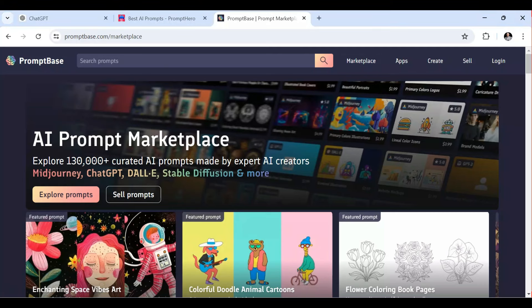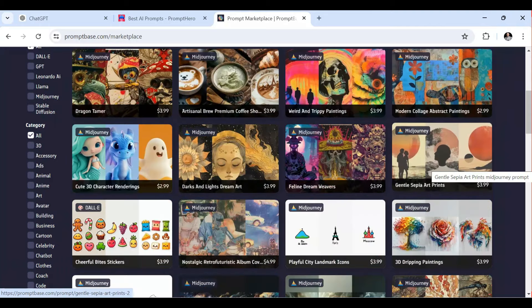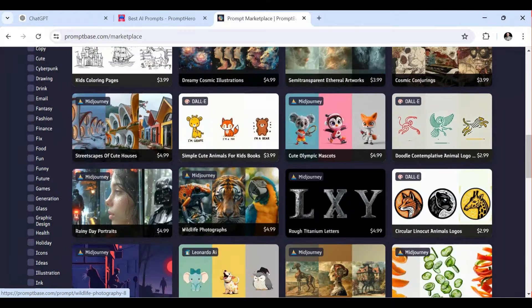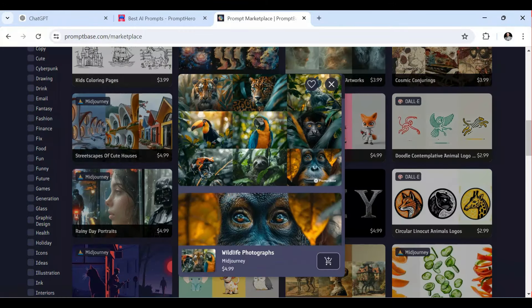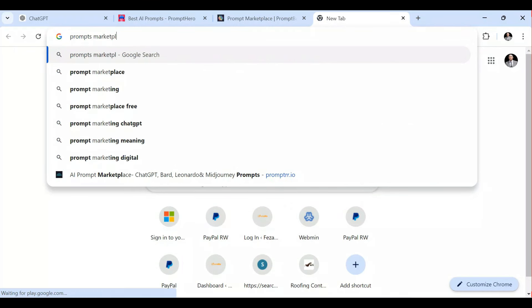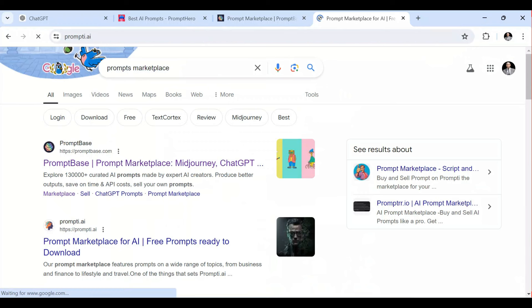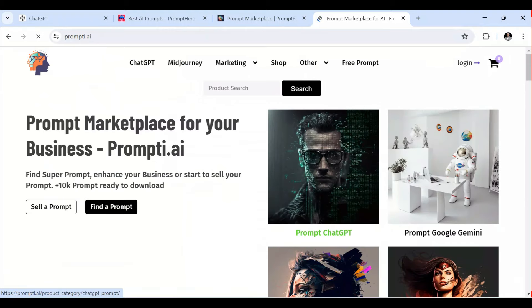You need to start by listing or researching your niche audience — who you will be selling the prompts to. You need to find an audience that will be willing to pay that amount of money. Let's also look at other prompt marketplaces. If I search for prompt marketplace for AI, I can click on one and see different prompts. You can also list and sell your prompts there — the more you sell, the more you earn.